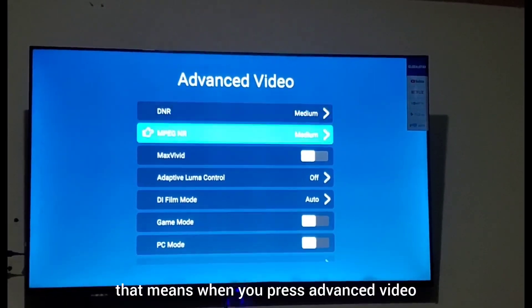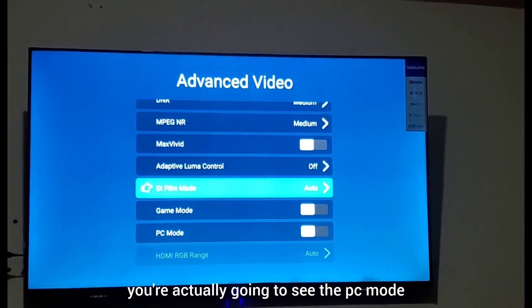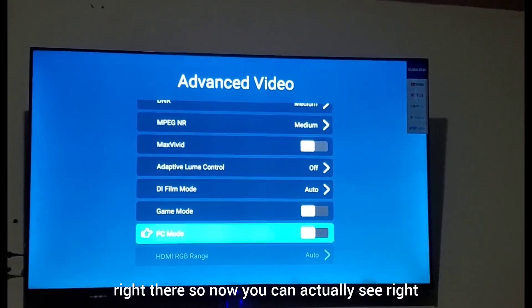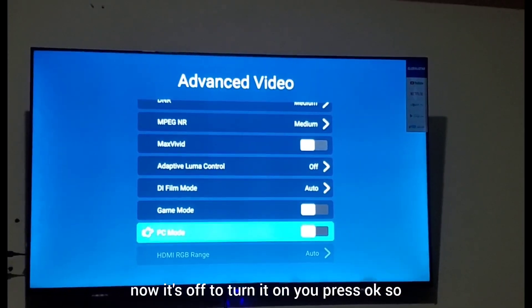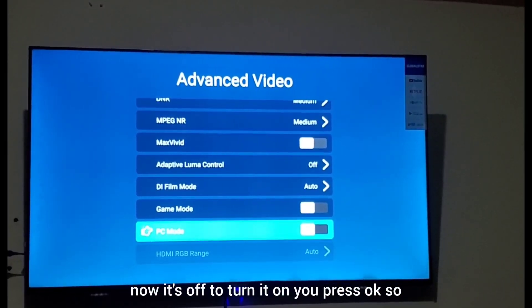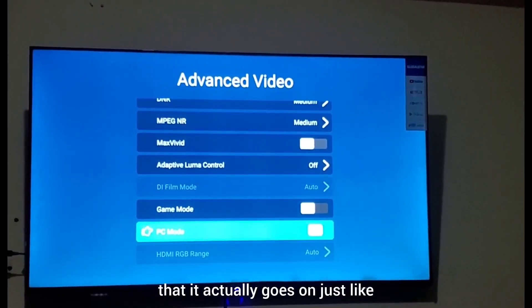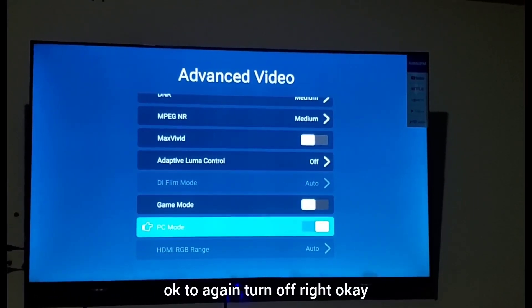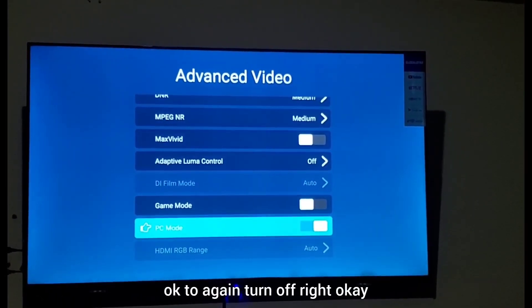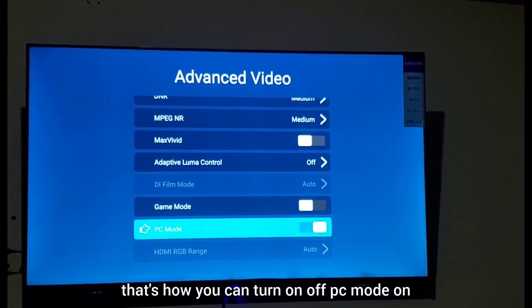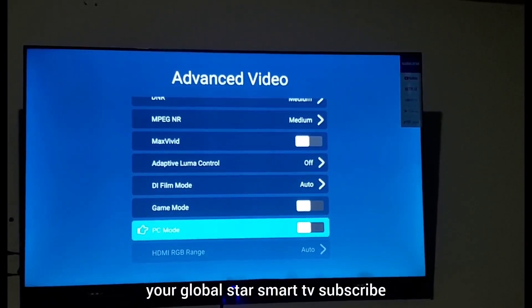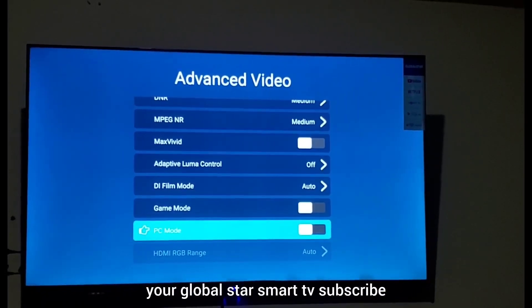When you press advanced video, you're going to see PC mode right there. Right now it's off — to turn it on, press OK so it goes on. If you want to turn it off, press OK again to turn it off. That's how you can turn on and off PC mode on your Globalstar Smart TV. Subscribe!